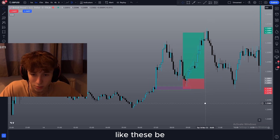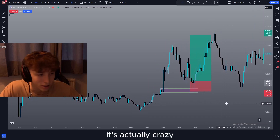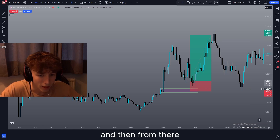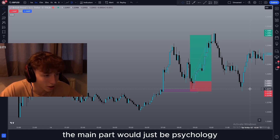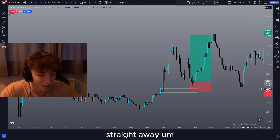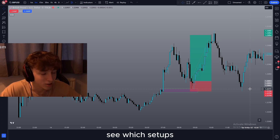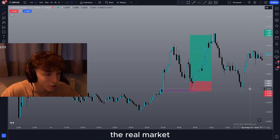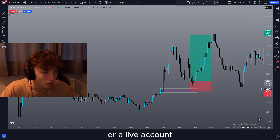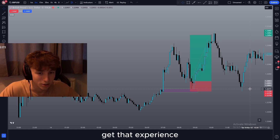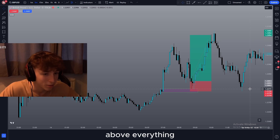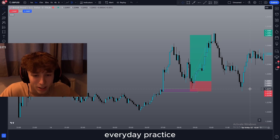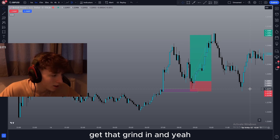Trades like these just be getting thrown all the time — it's actually crazy. Supply and demand is the truth. I'd recommend all of you to just backtest this, really get it down, and then from there the main part would just be psychology. You won't get it down straight away — you'll need to practice it, see which setups hit the most, what confluences you like to see, and then just work on it from there. But until you're trading in the real market, whether it's on a demo account or a live account, you won't really get that experience. So if there's one thing I recommend — just come to the markets every day, practice, get that grind in, and we're going to make it.